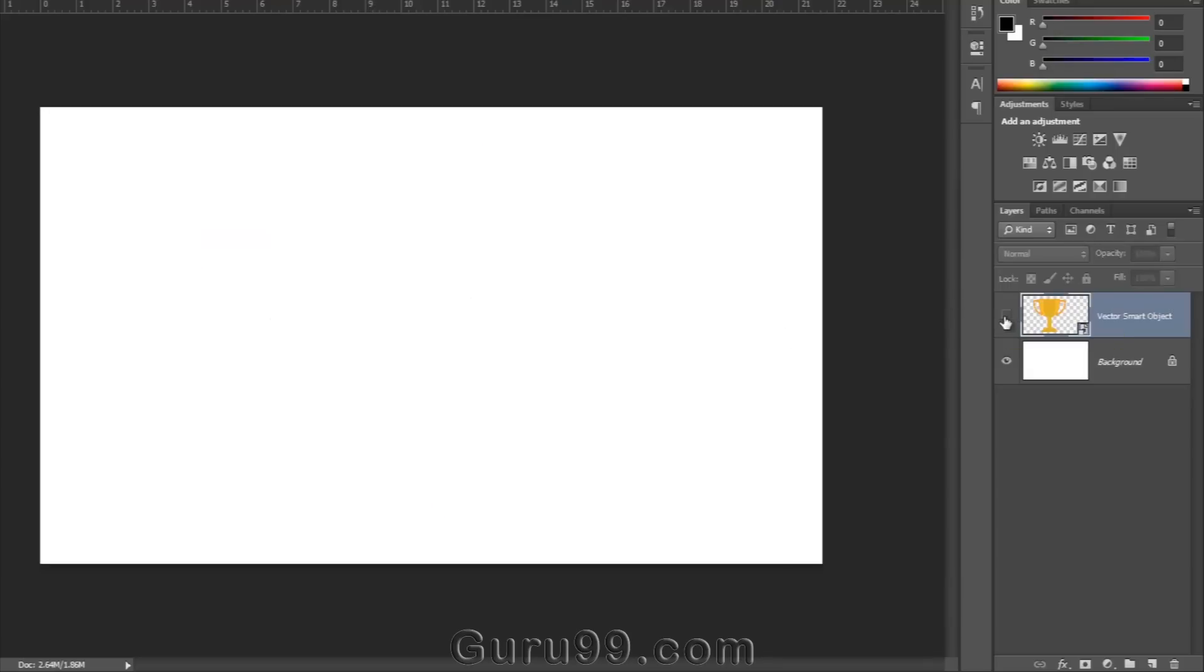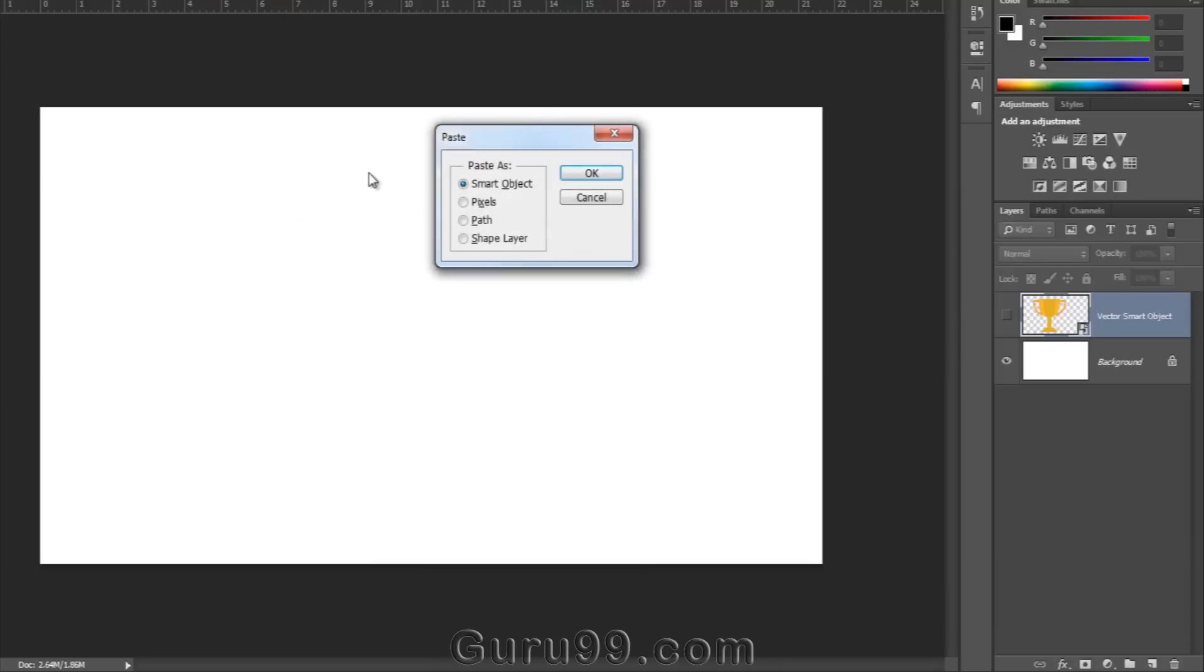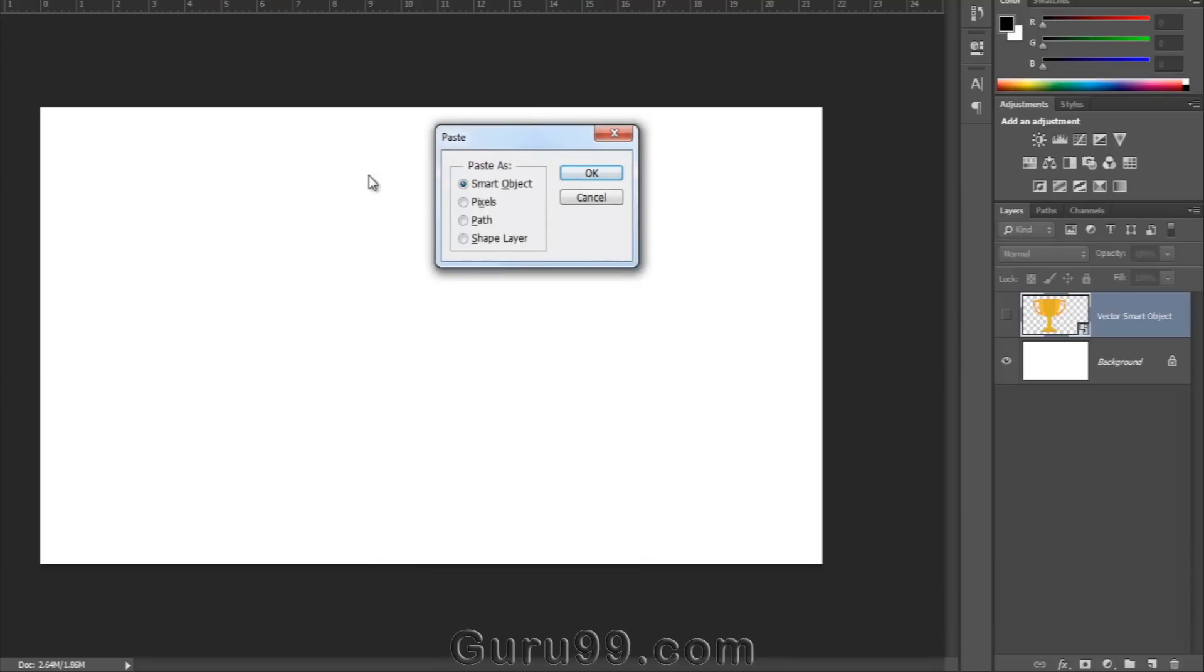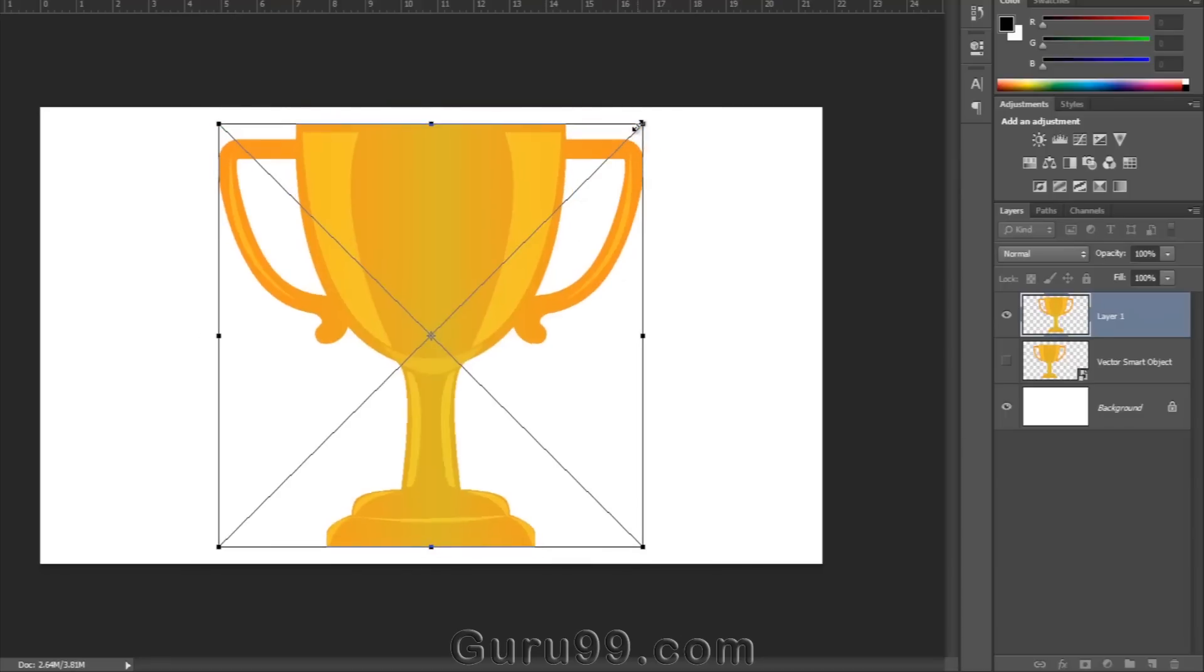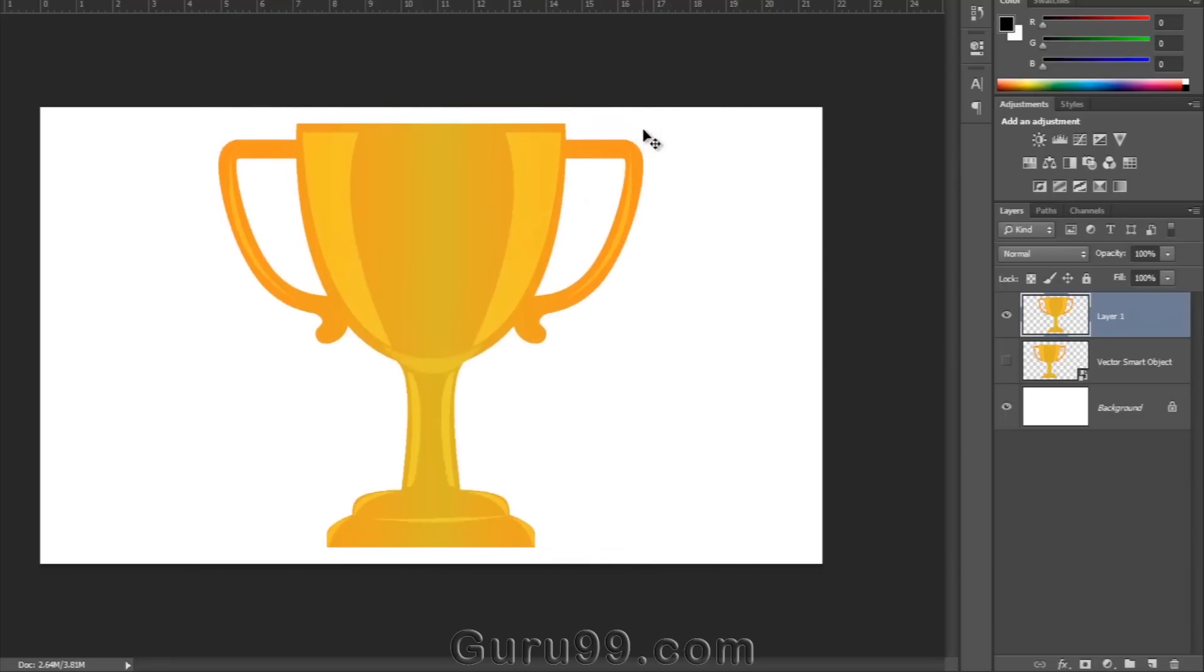Now switch off this layer and press Ctrl plus V to paste again. But this time I'm going to select Pixels. The object is in its original quality now.